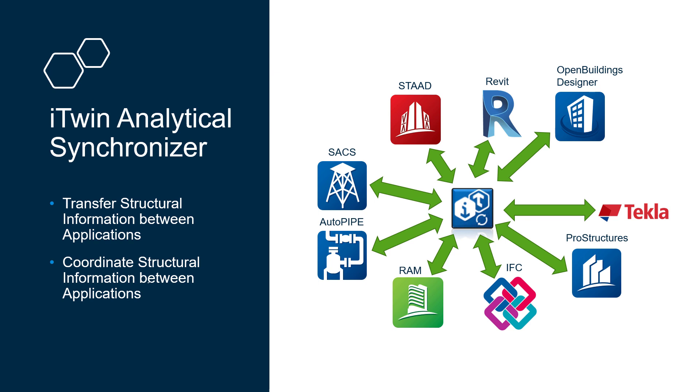Welcome to the Bentley Systems training course where you will learn how to push a STAD Pro physical model to the iTwin analytical synchronizer.